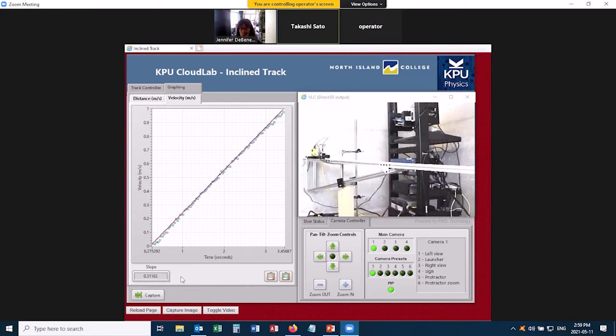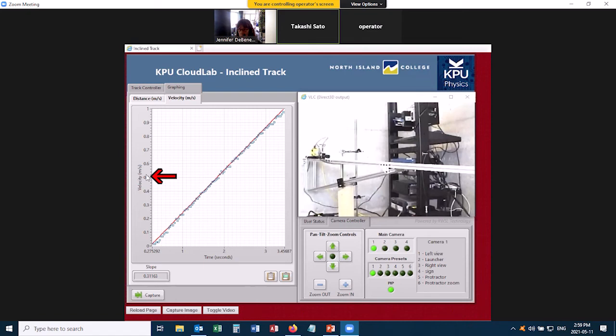And of course a slope is going to be rise over run, so it'll be the units of the y-axis divided by the units of the x-axis. So meters per second per second. In other words meters per second squared, which means this is an acceleration. So now that you've got your acceleration, you're going to need to measure the angle of the track.